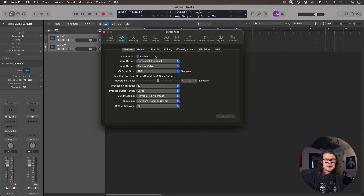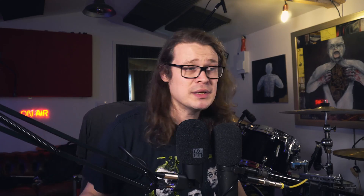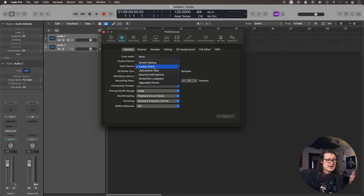At the moment my output device is set to ScreenFlick, which is the screen capture software I'm using. So at the moment it will output through there, which is fine. And my input is currently set to my Audient, so I need to change that to the aggregate device. I'm not going to do that with everything on because that's going to turn everything a little bit crazy, so be right back.